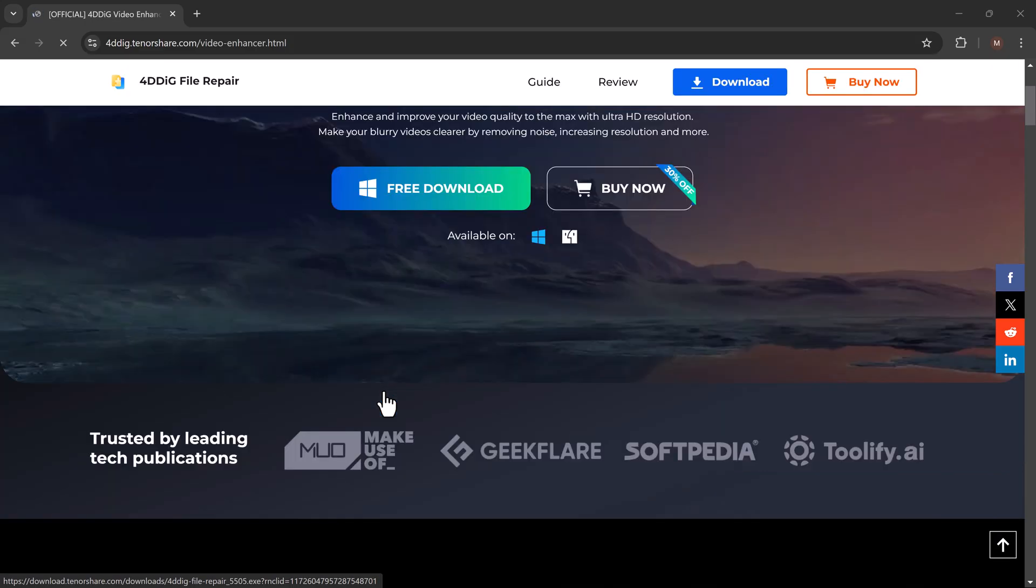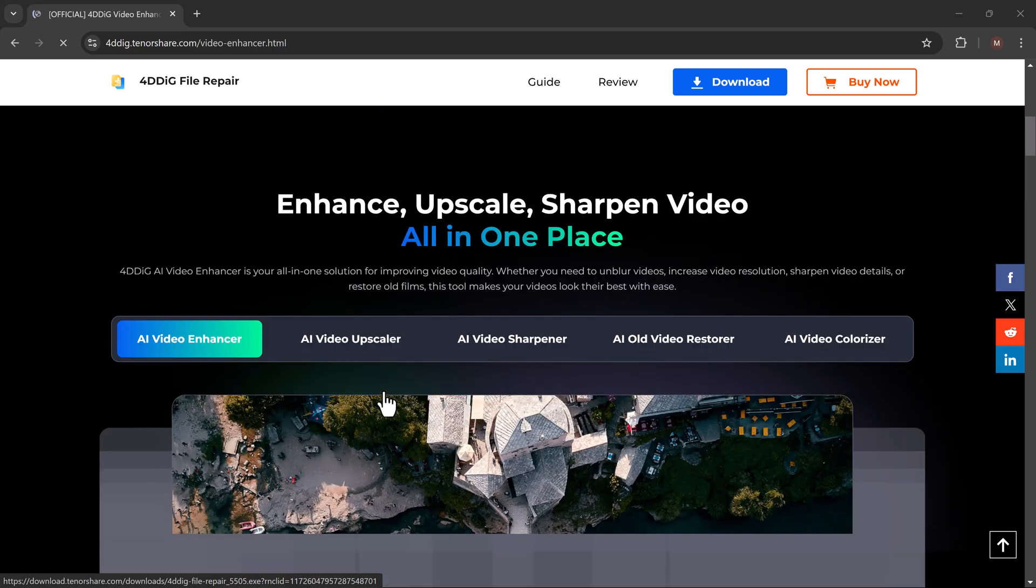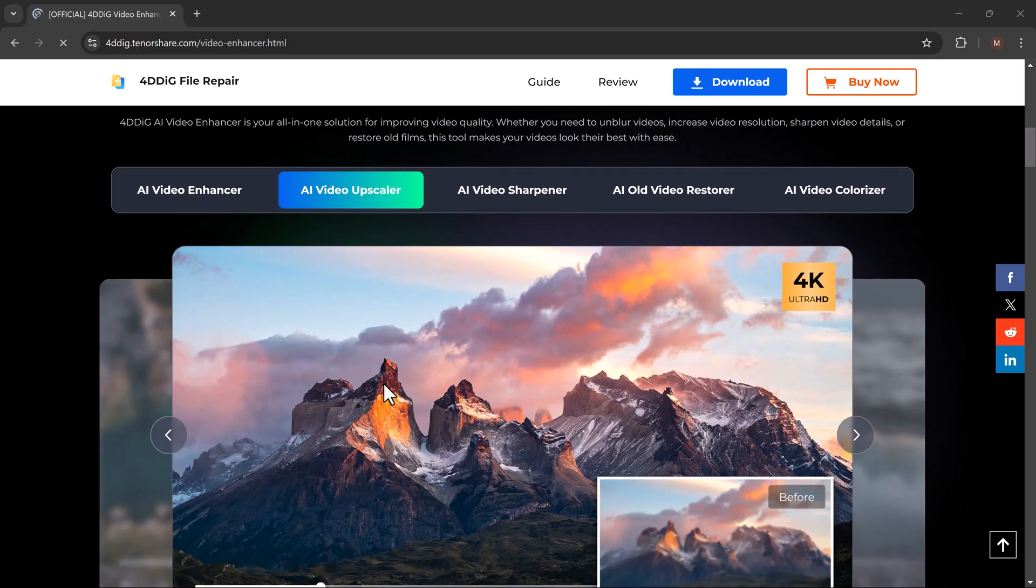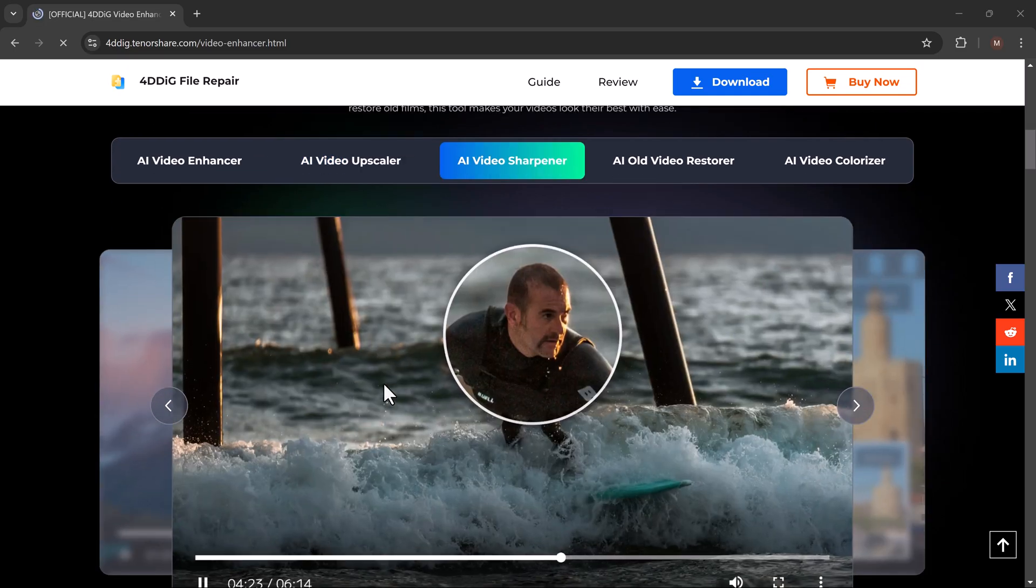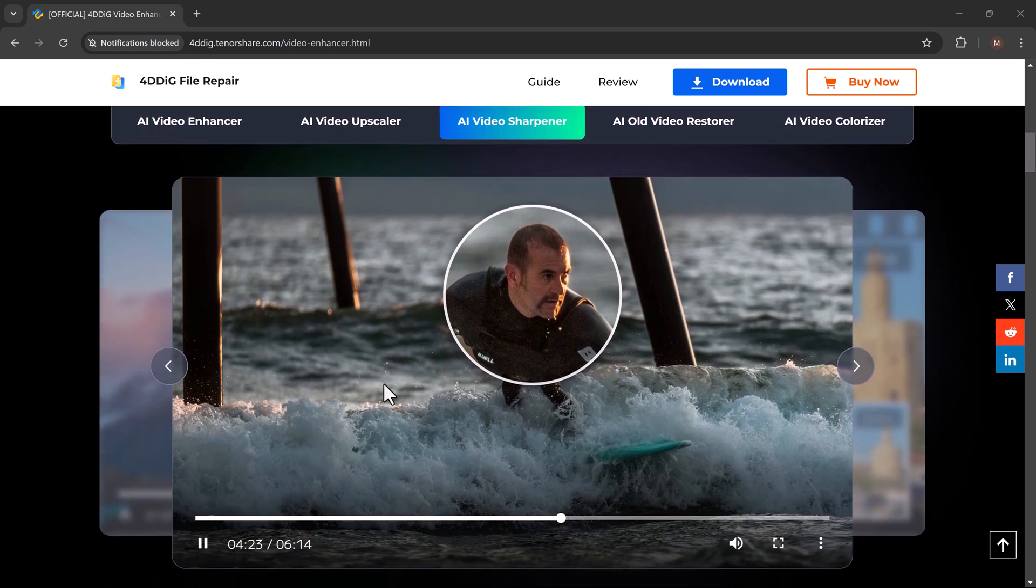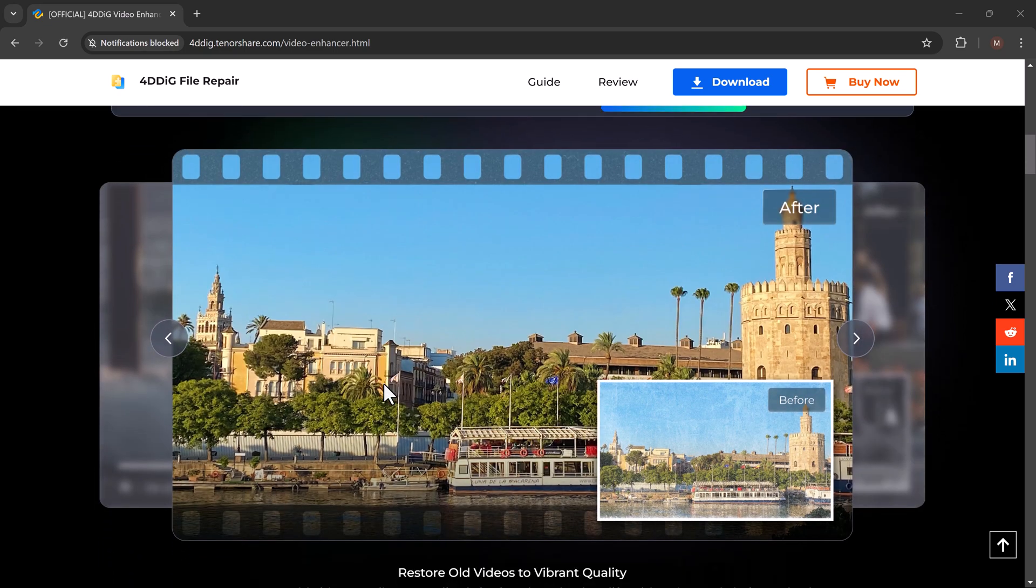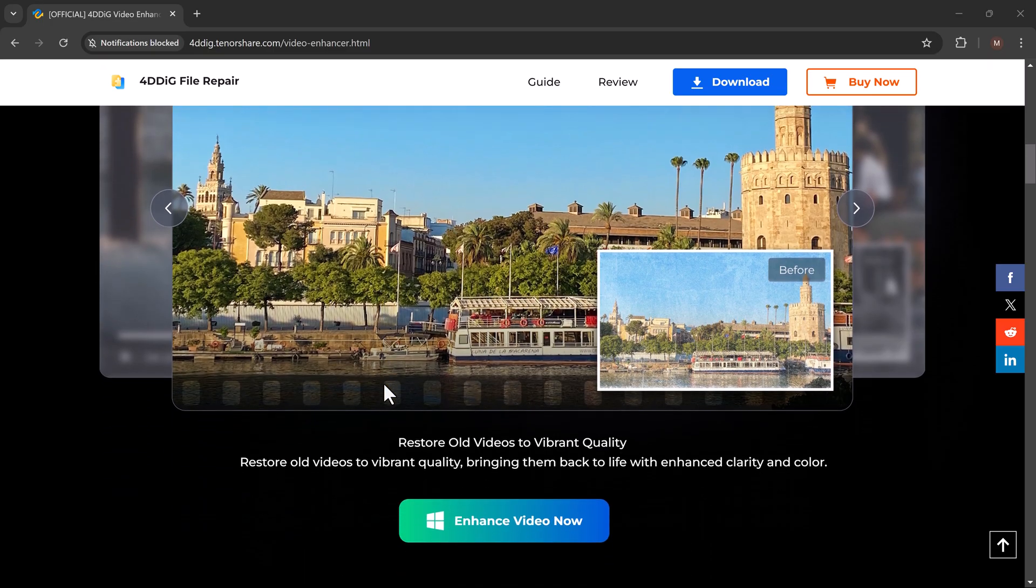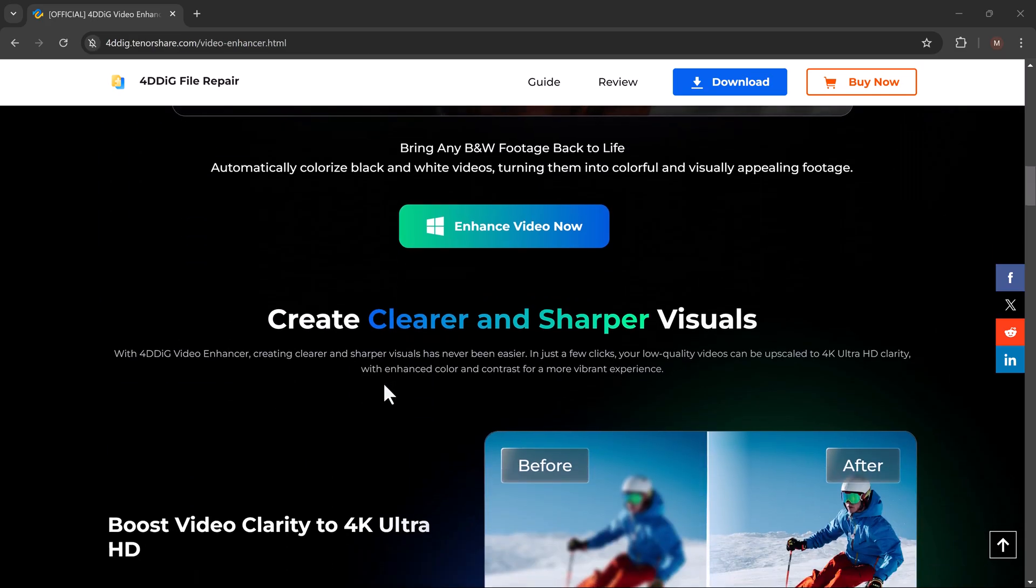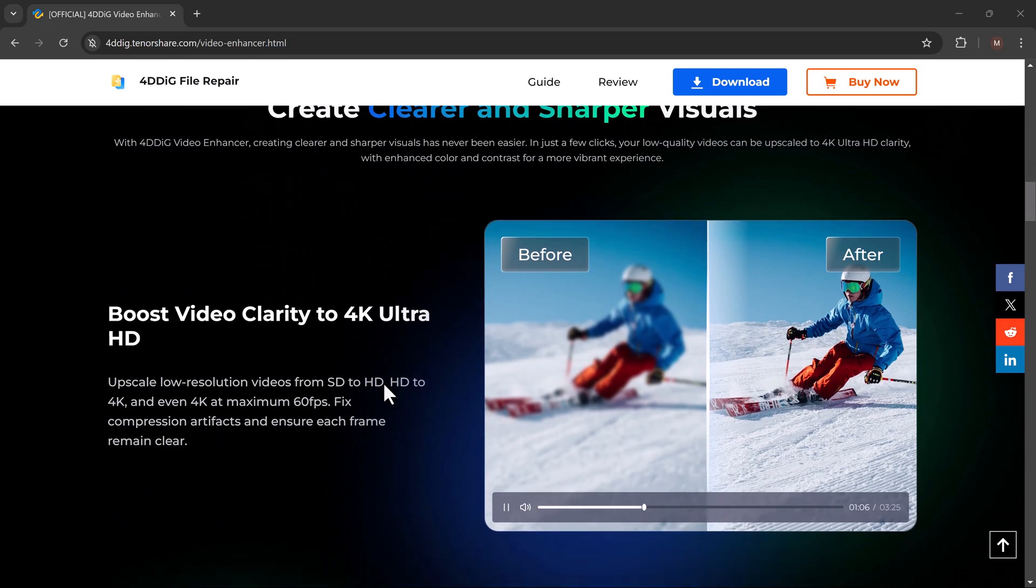First things first, let's talk about what 4D Dig Video Enhancer is. It's a powerful tool designed to upscale your video resolution, enhance image quality, and even fix issues like blurriness and noise. Whether you're a content creator, filmmaker, or just looking to improve personal videos, this software works its magic to bring out the best in your media.